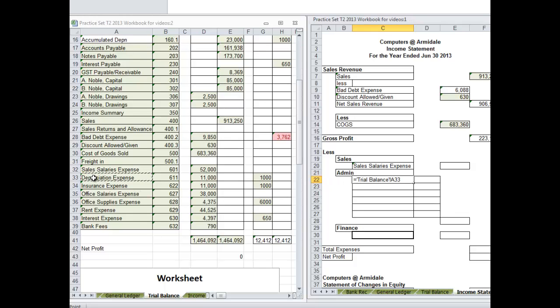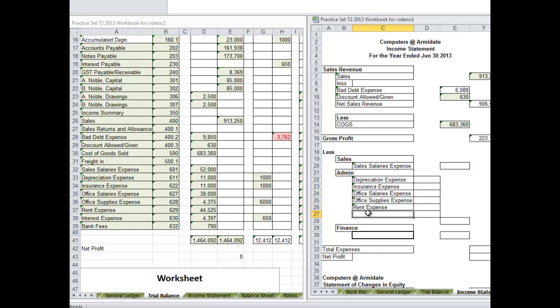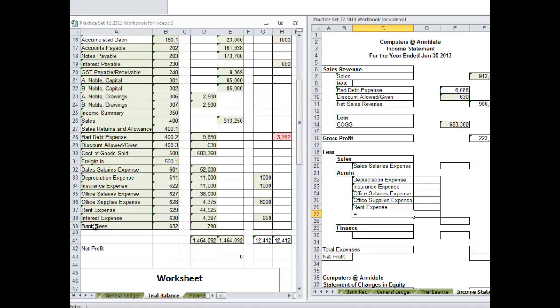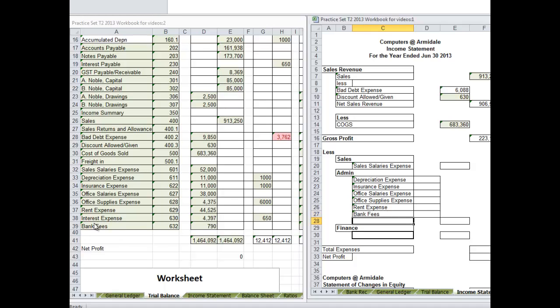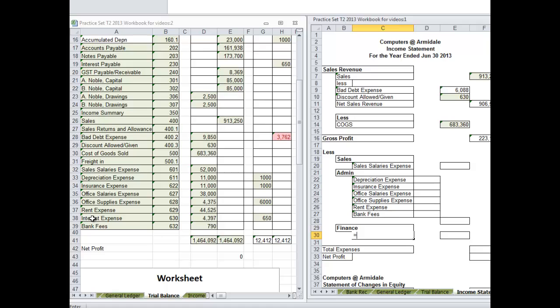So depreciation expense all the way through to rent expense and then bank fees. We should have really been thinking about it in terms of chart of accounts. It would have made sense to have interest expense the last item in our chart of accounts. However, here is one thing to bear in mind. In this case we have been asked to do a certain structure of the financial statements. There may be other times we are asked to do a different structure, and so grouping finance items together may not be quite so significant.